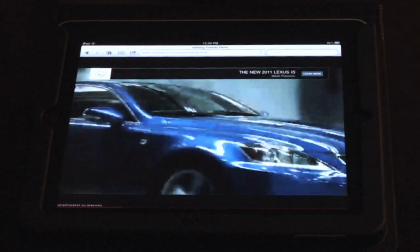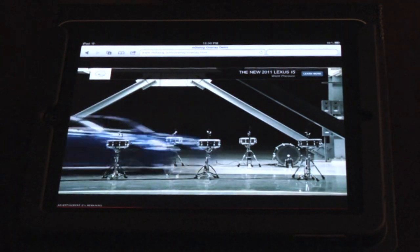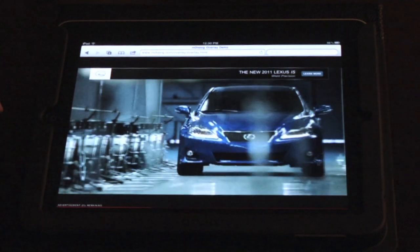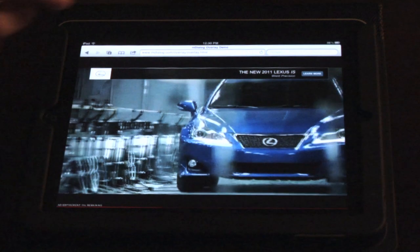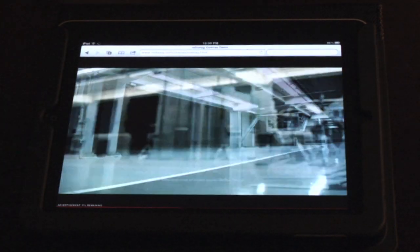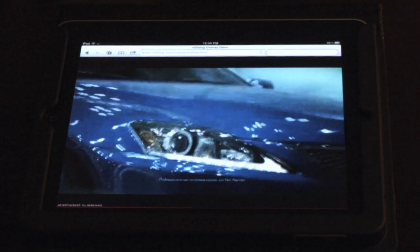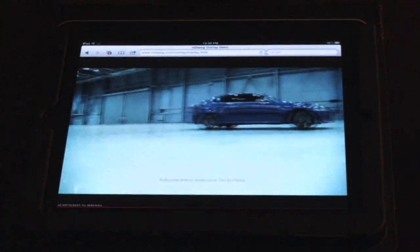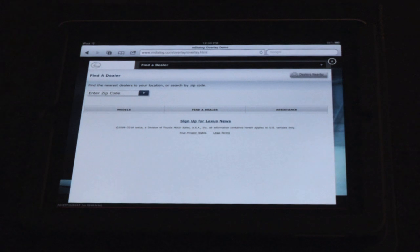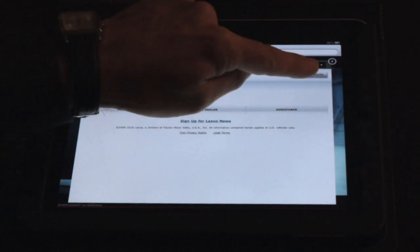So you're watching the Lexus commercial, the banner with the call to action animates onto the screen, and I take the action, which is to learn a little bit more about this specific model, and it takes me to the Find a Dealer. I click on Nearby Dealers.